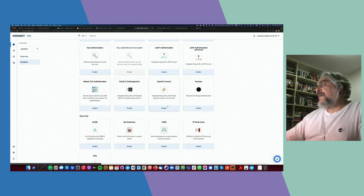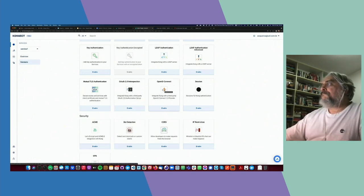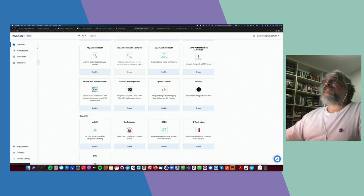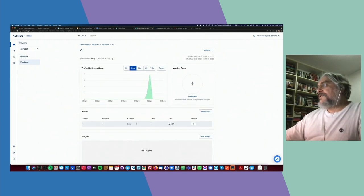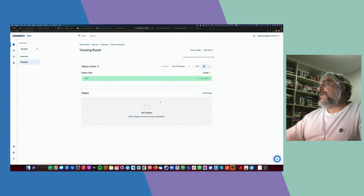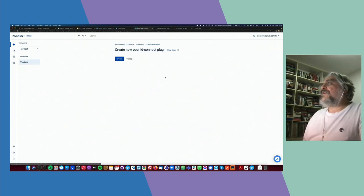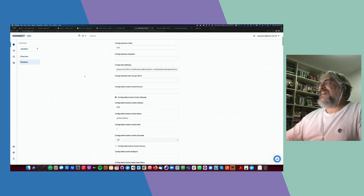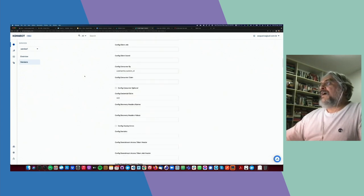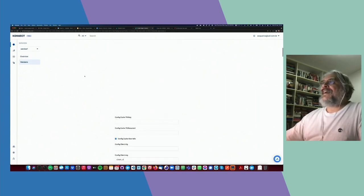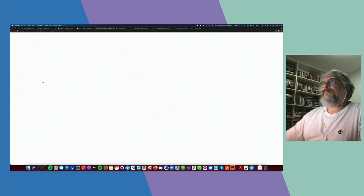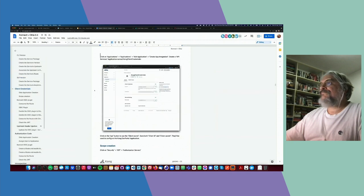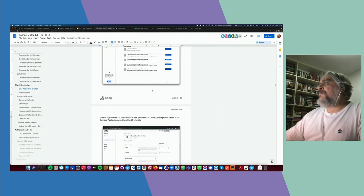For this workshop, we're going to use the OpenID Connect plugin. Let's go back — here's our service, it has one version, the version has one route defined. For this route, we're going to apply the OpenID Connect plugin. If you go through this page, you'll see an extensive list of parameters you can set to implement all kinds of OpenID Connect grants with Okta. For the client credentials grant specifically — that will be my first use case.